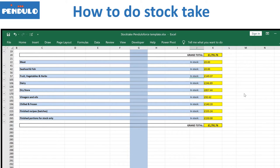In my spreadsheet I have decided to divide my categories by ingredients — for example, meat, fish, etc. But you could also have different categories such as grill, salads, pastry, desserts, and define these categories by sections in the restaurant, because in some places the person in charge of every section is the one that does the stock take.